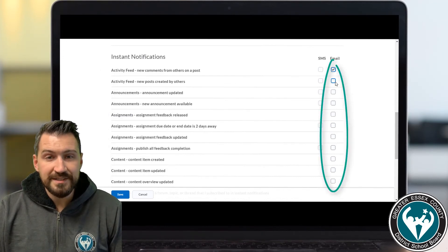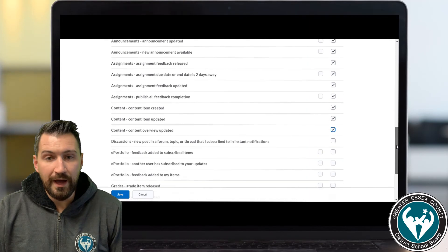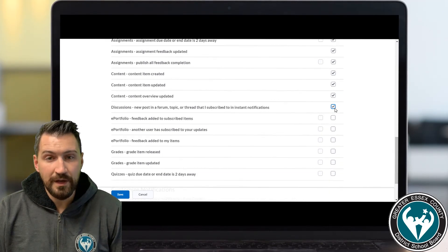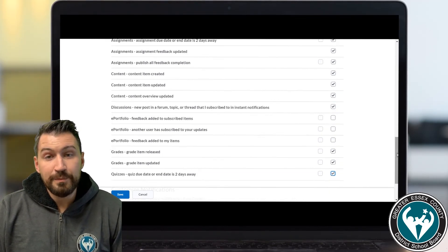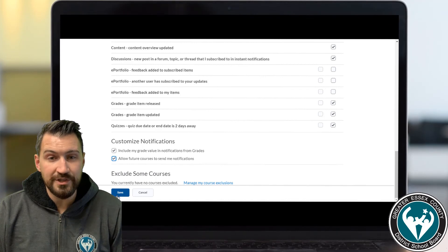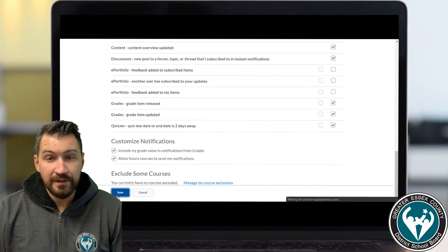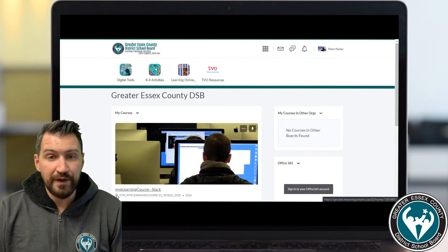Simply check off the boxes next to the items you want under Email or SMS for text messaging and click Save at the bottom. Depending on what you want to be notified about, I would select as many of these as possible with the exception of the ePortfolio options. If you plan on taking another eLearning course in the future, you may also want to check off Allow Future Courses to Send Me Notifications. Click Save at the bottom of the screen and you're good to go — ready to be notified.